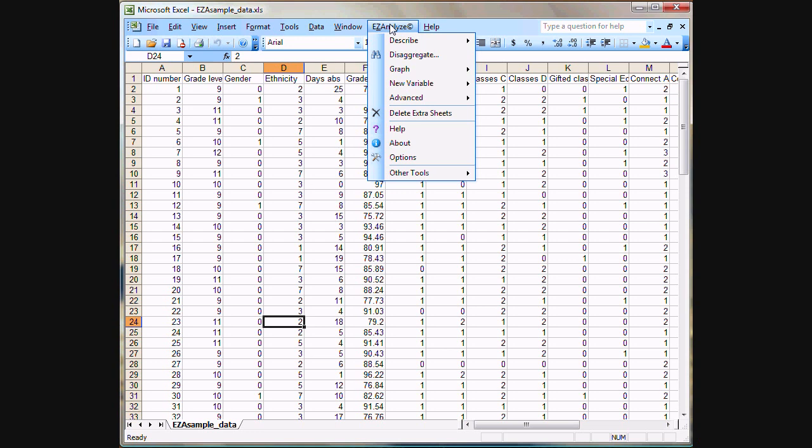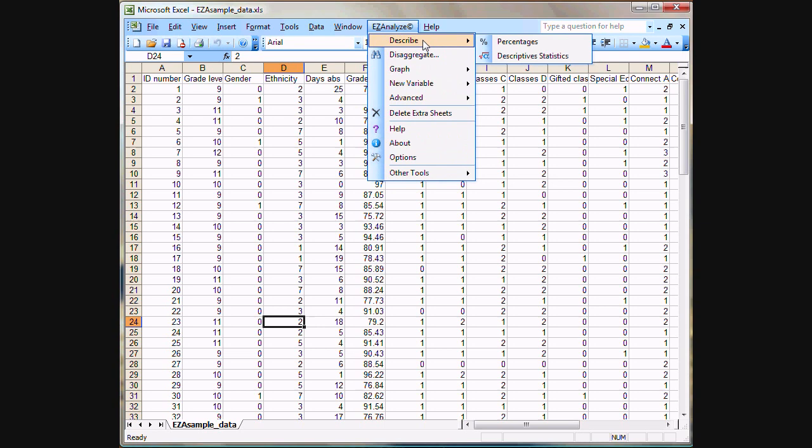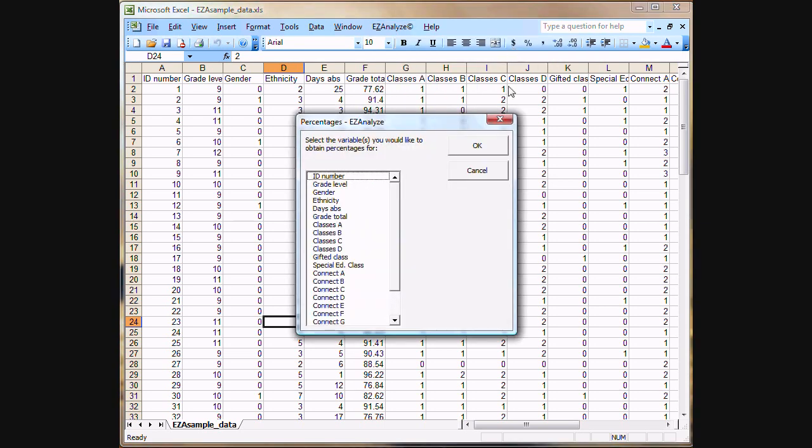To get started doing some analyses with EasyAnalyze, basically all we need to do is go into the EasyAnalyze menu and pick our analysis. What we'll do here is show you how to use the percentages function. So we select that.